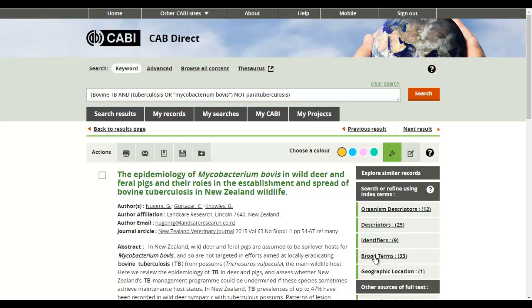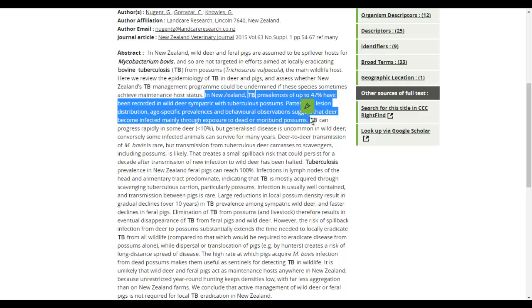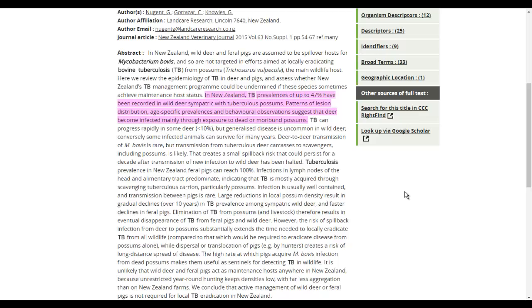To highlight a particular section of the abstract, click on the highlight button, choose a highlighter colour, select a passage of text, then click on the highlighter icon that appears and confirm by pressing save.